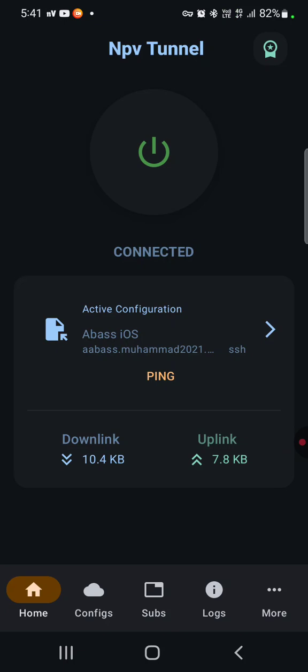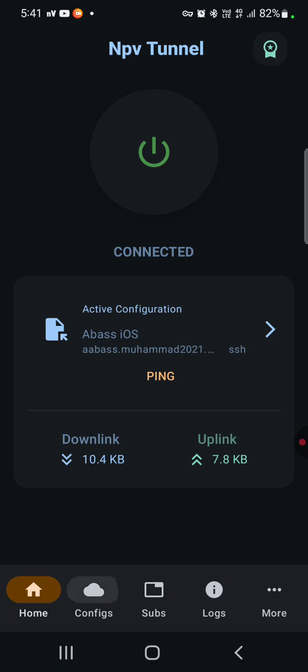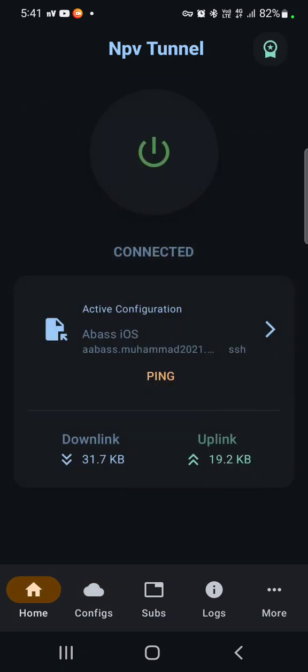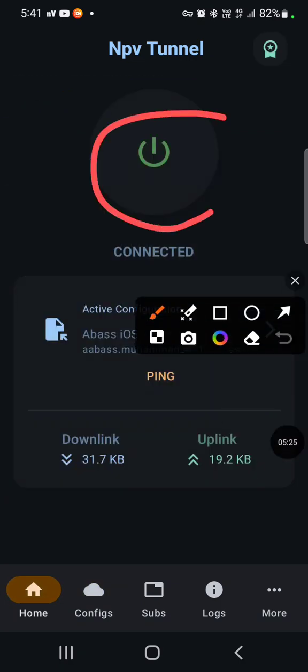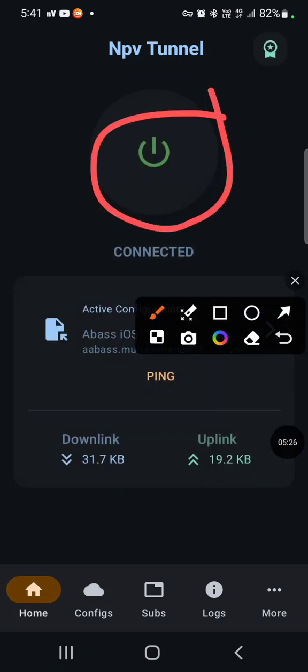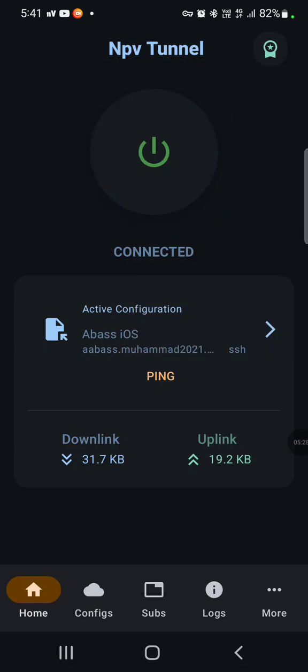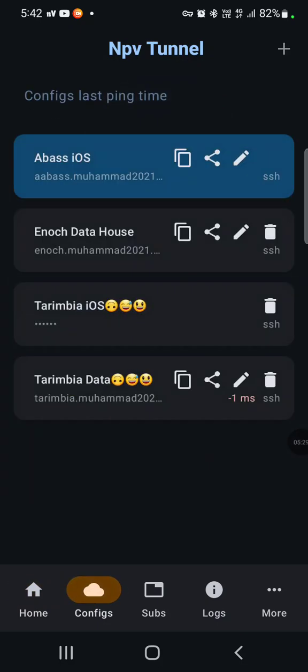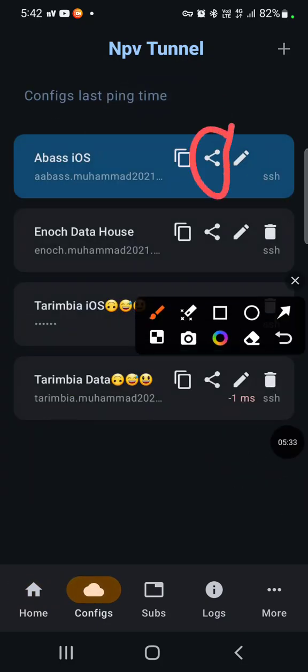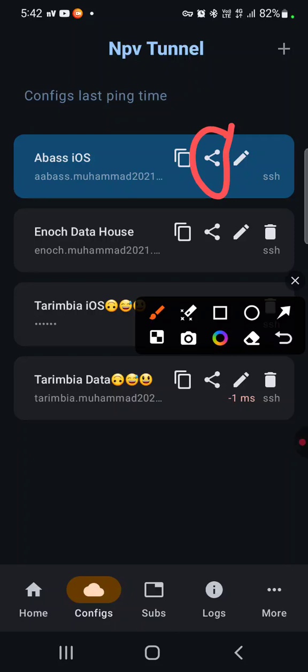So just wait for it to connect. Since it has connected now, you know that it is working. So you have to test it before you send it to someone to use. Test it yourself. You see that I have tested it to see how it will connect. It has connected. Then I'll now share it to the person that is buying it. So you use the share button that I have circled in red.